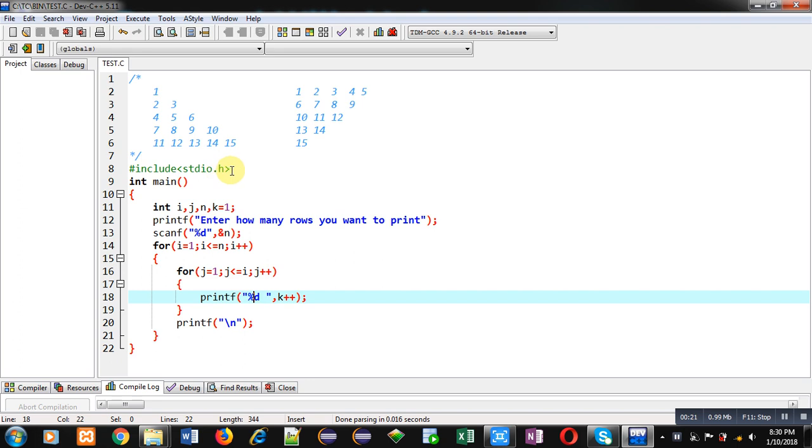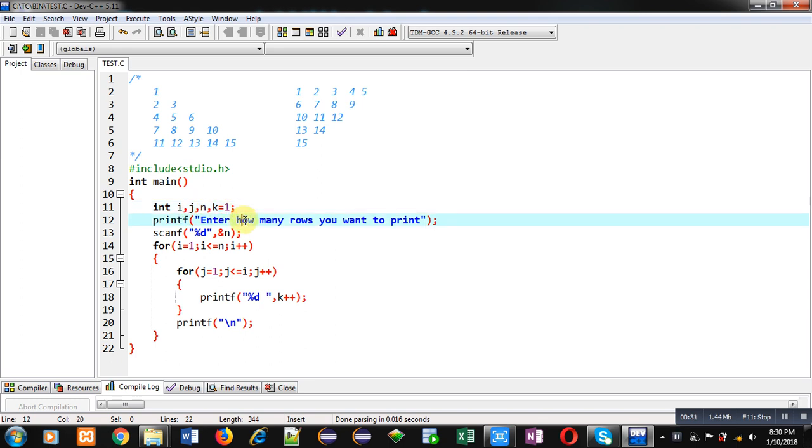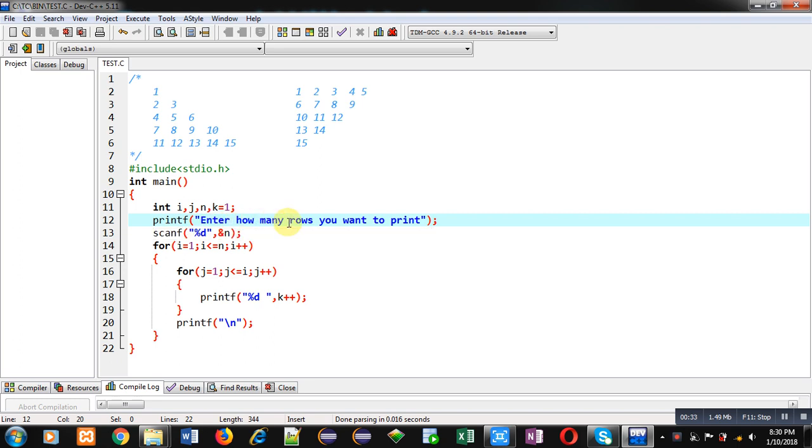Here you can see I have included a header file, that is stdio.h. Inside main, four variables i, j, n, and k are declared. K is initialized by 1. Then printf will display 'enter how many rows you want to print' message on console.